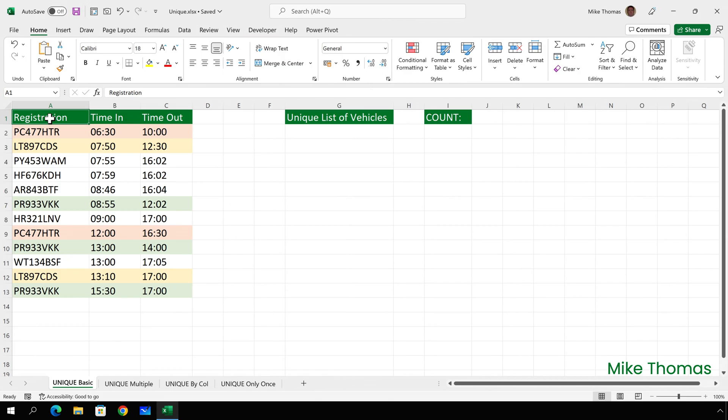This is a list of vehicles that were in the company car park yesterday. Three vehicles appear more than once because the owner arrived for work and maybe left to visit a customer, or maybe went out for lunch and then returned back to the office later. I've manually highlighted the duplicate values to make it easier for you to see them.